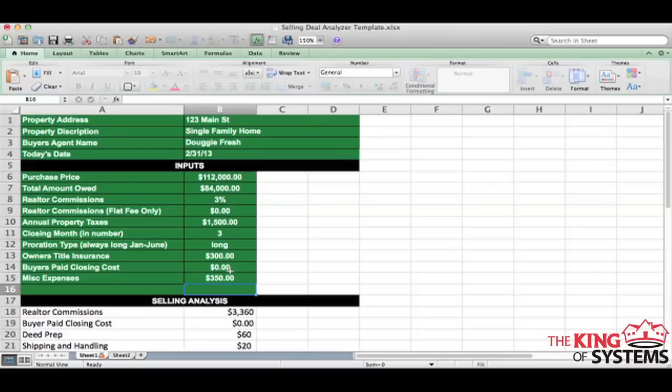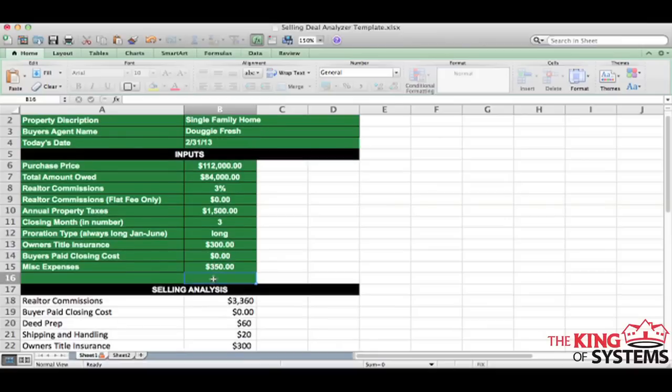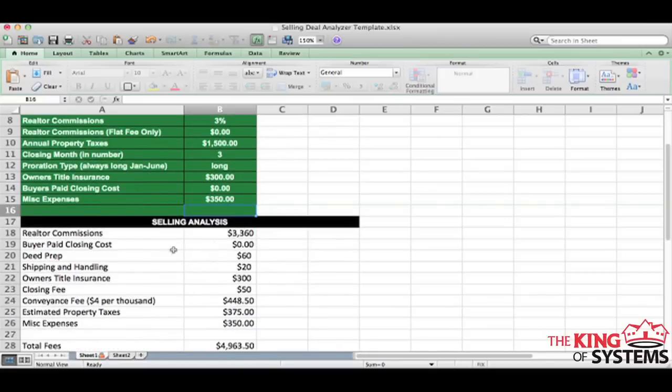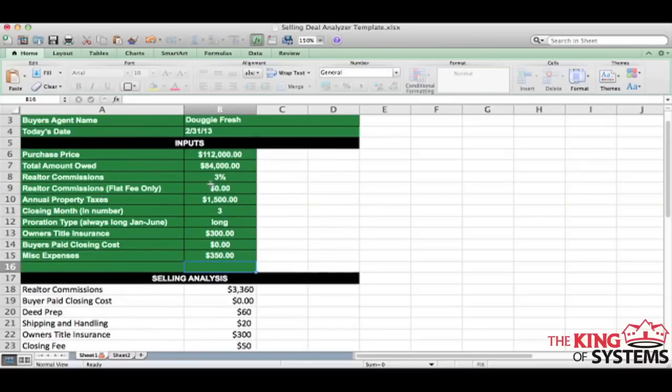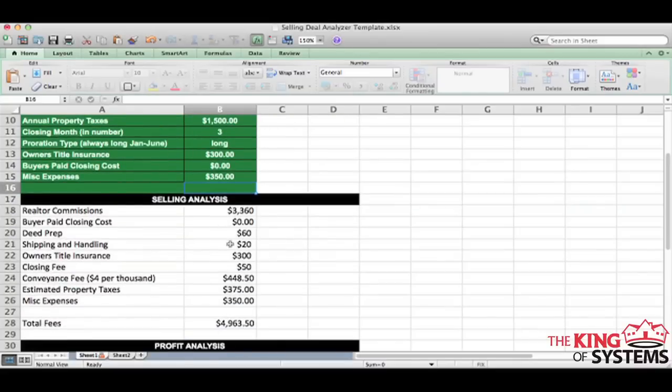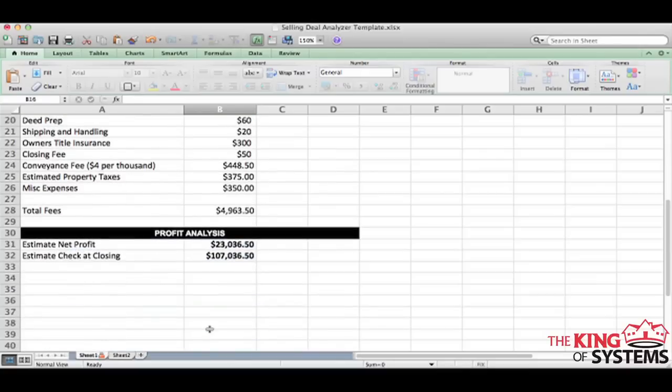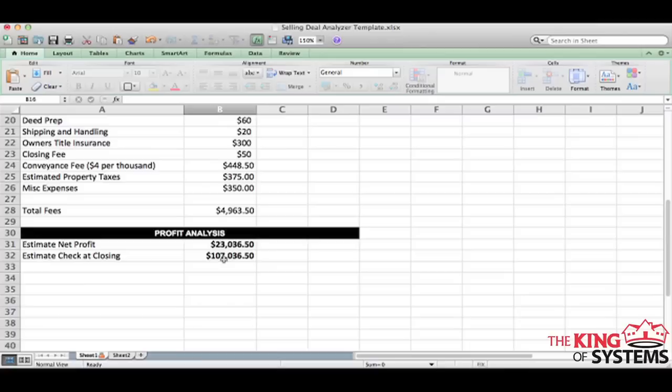Once you have all these figures, all you have to do is just scroll down and it's going to calculate all this stuff automatically that you don't have to do. This is a selling analysis, the commission that's coming out that you're paying, which is 3% of the $112,000 because that's what we said. All these calculations end up calculating down in right here. So the total fees involved with this deal is going to be right around $5,000, so it's $4,963.50, which tells me that if I paid cash for this home and I have zero loan on it, I should expect a check at closing for around $107,036.50. And then my net profit is going to be $23,036.50.